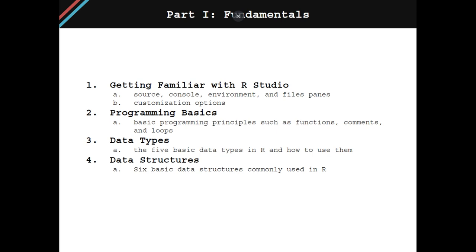Part one is going to cover the fundamentals, and it's broken into four chapters. Chapter one is all about getting familiar with RStudio. It's going to cover the source, the console, environment, and files panes inside of RStudio, and then some basic customization options.